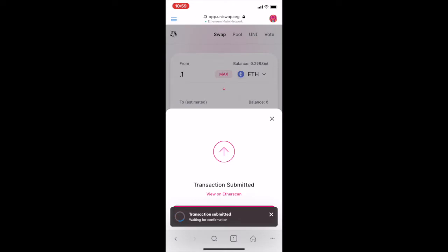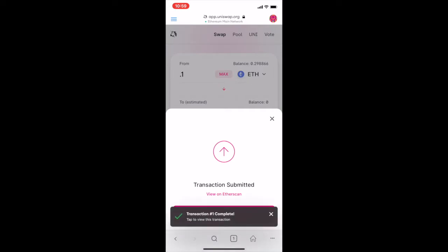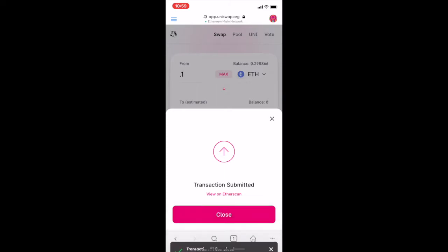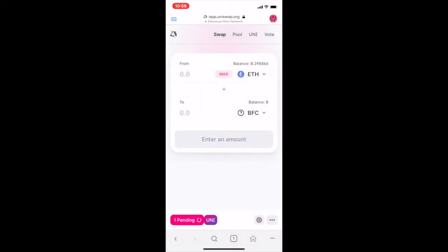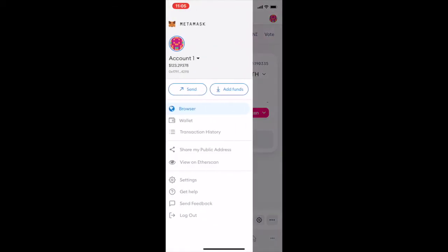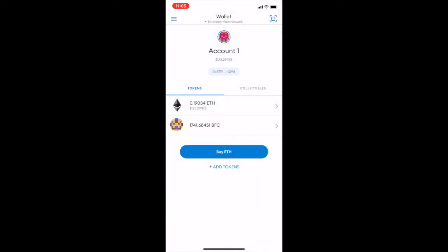The transaction is still being processed, and then the transaction is complete. Now after you've swapped your Ether to BFC, you can go to your wallet view again and see the BFC added.